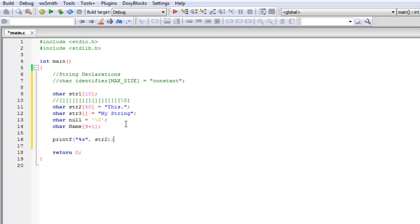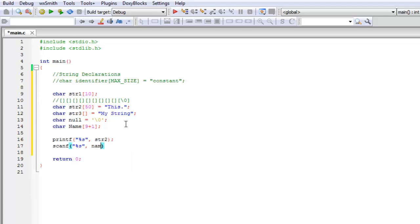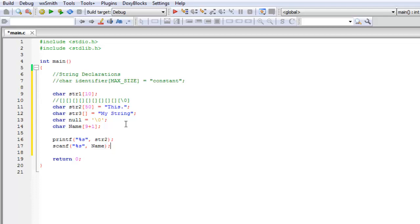And when using scanf, you're going to use %s again. The only difference here is that you do not need, because of what strings are, you do not need the ampersand or the address operator in front of your string name or your string variable in order to store a new string within it.